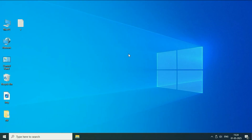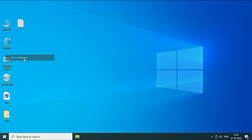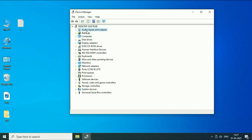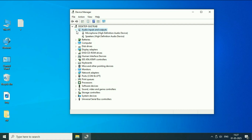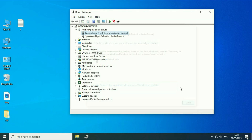Now if you are still getting the same issue, move on to the next step: update your microphone driver. Right-click on the Windows icon, then go to Device Manager. Click on the option 'Audio inputs and outputs' to expand it. Right-click on your microphone driver and go to Update driver — this will update your driver. After that restart your system and check.